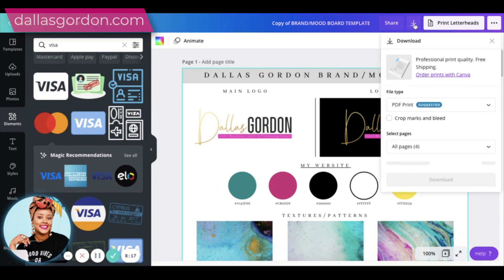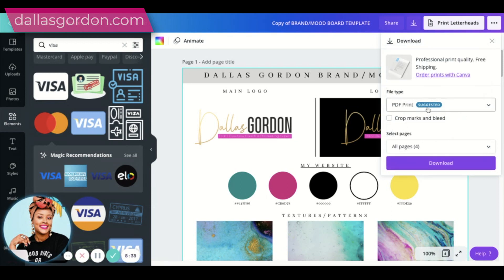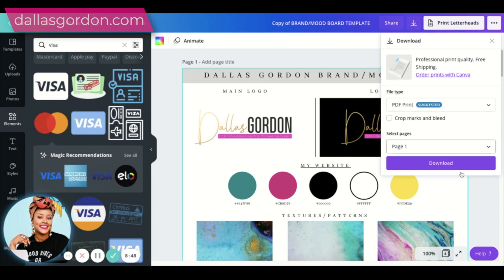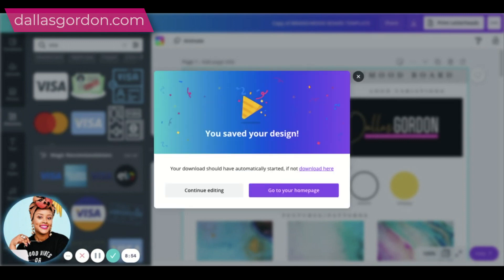Now let's talk about saving this PDF. Go to the download button, and make sure you choose the right format — you have 'PDF Standard' and 'PDF Print.' PDF Print is higher quality. Select the page you want — in this case just page one — click 'Done,' then download. Once downloaded, open it up and verify: clicking 'My Website' takes you to the site — that's working.